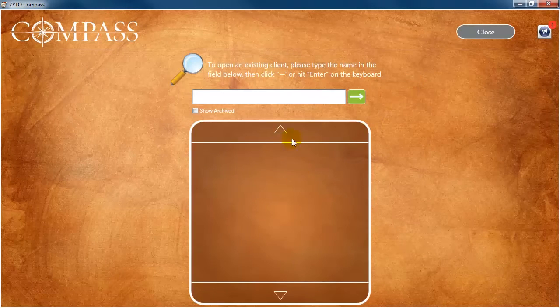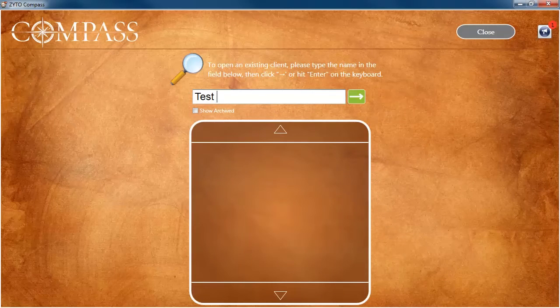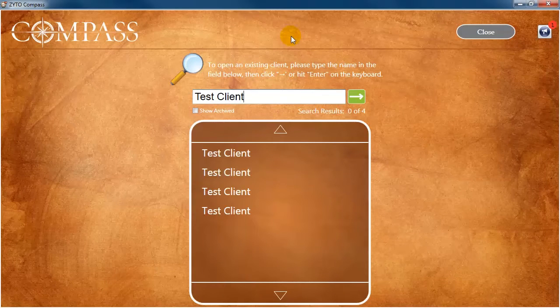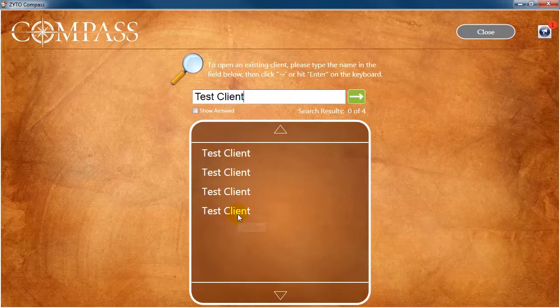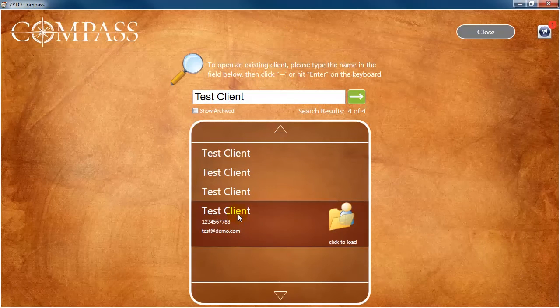On the search page, enter the client's first, last, or full name into the search field. In the search results, click on the client name to open that client and begin the Compass assessment.